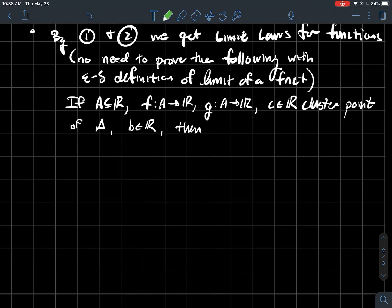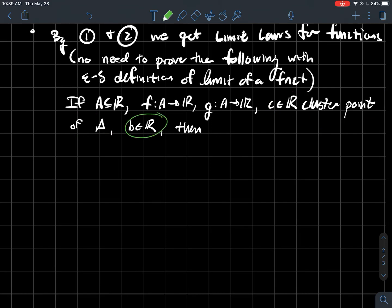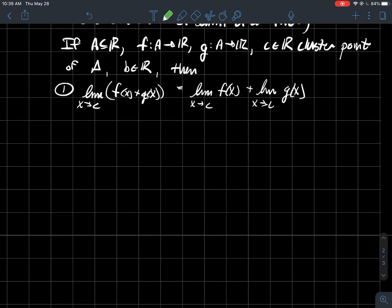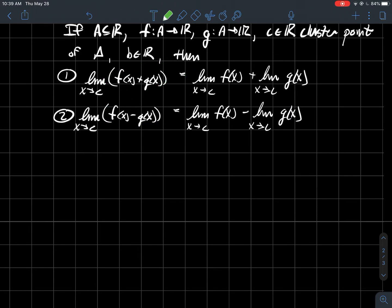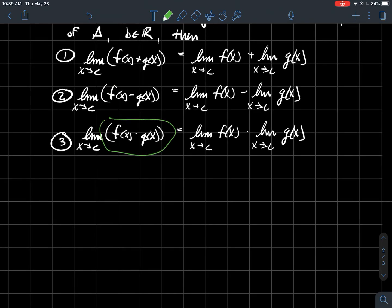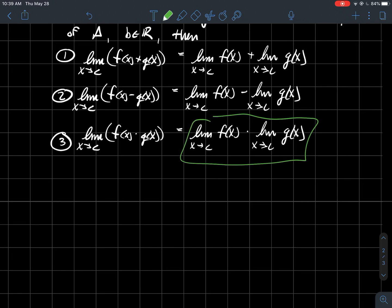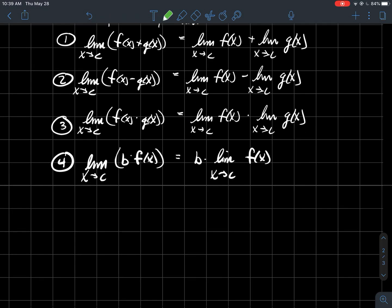If A is some subset of the real numbers, f is a function with domain A, g is a function with domain A, and c is a cluster point of A, then: the limit of the sum of two functions is just the sum of those two limits; the limit of the difference of two functions is just the difference of those two limits; the limit of the product of two functions is just the product of those two limits; and the limit of a constant multiple of a function is just the constant multiple times the limit.